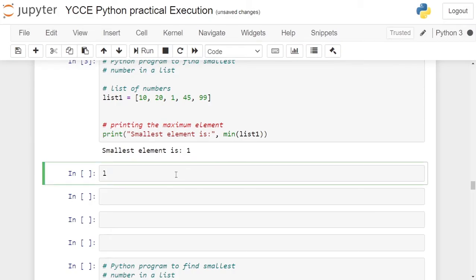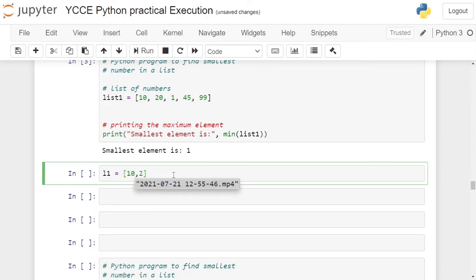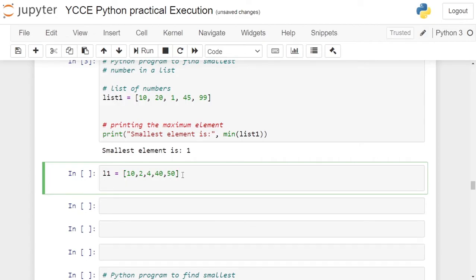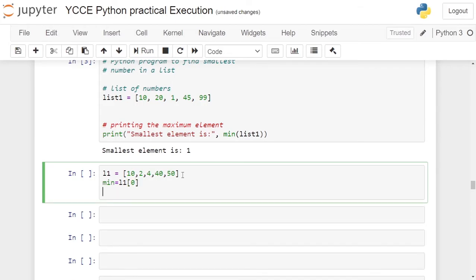In the third cell, we are creating a list in L1 containing elements 10, 2, 4, 40, and 50. List is created. You are storing the first element of the list in the min variable: min equals L1 of 0. This will store the first element of the list in the min variable, that is 10.